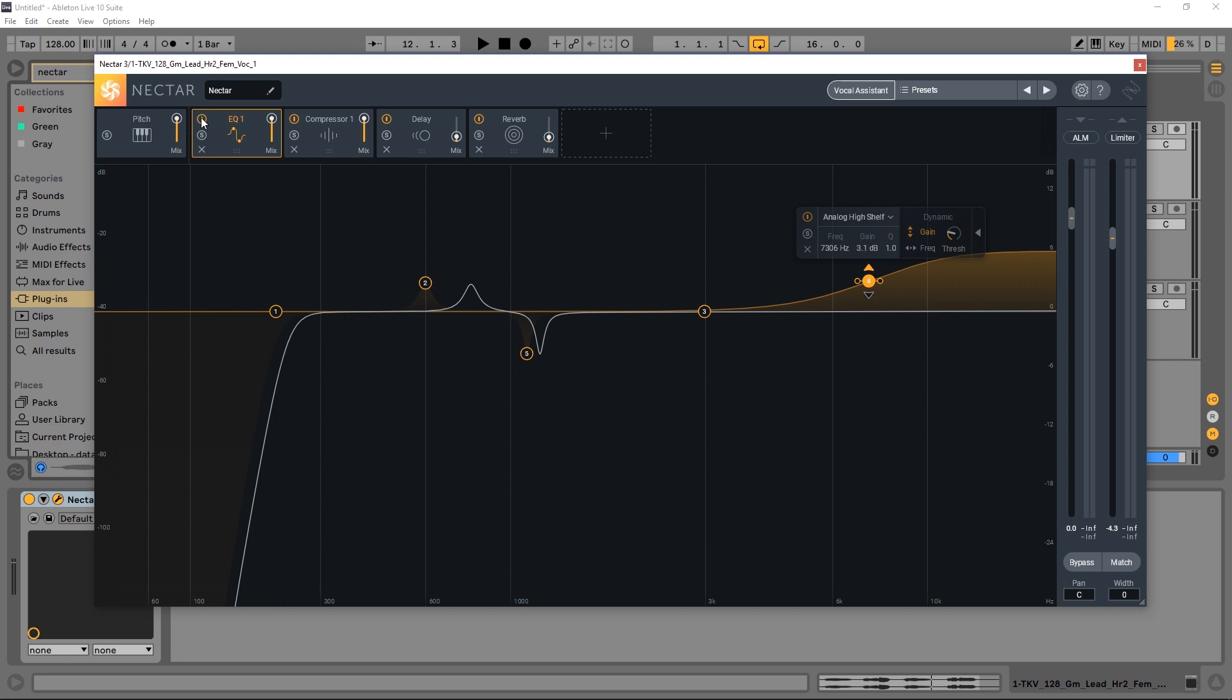So what this is, is a dynamic EQ that has two different types of dynamic actions inside of it. It has a dynamic gain, which can either expand or compress any frequency range, and it also has a frequency follower. We're going to talk about both of them right now, and they're both absolutely phenomenal.